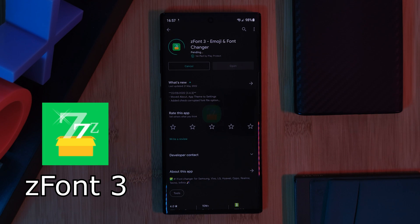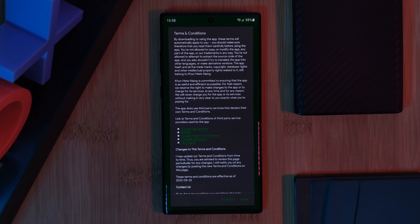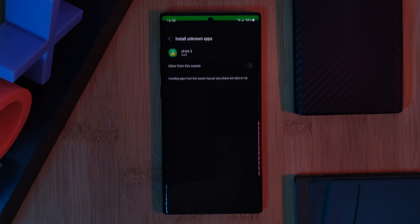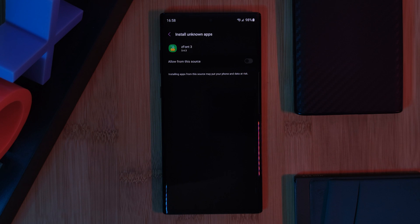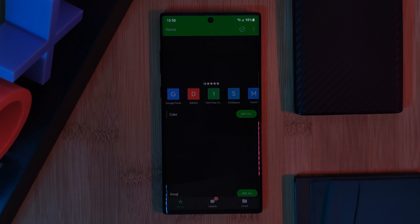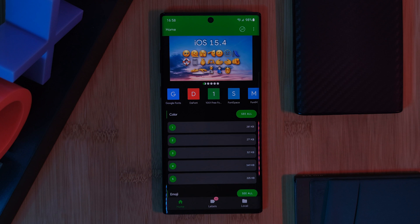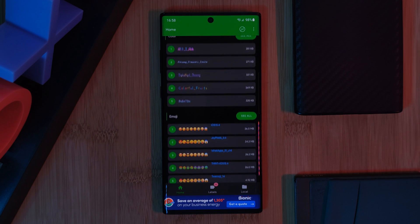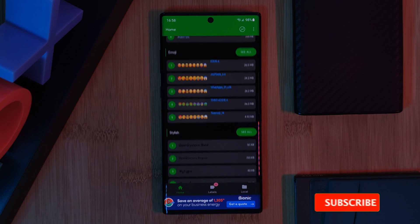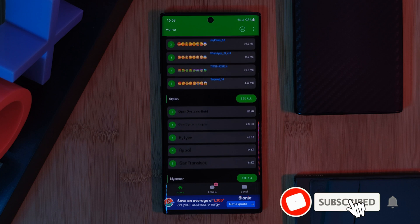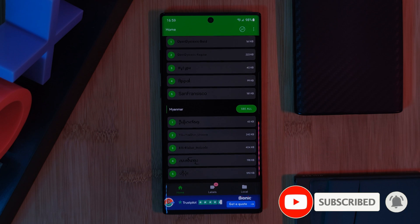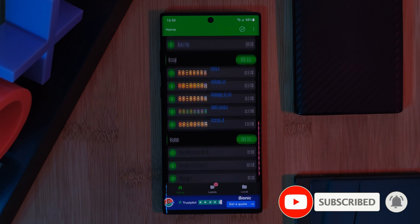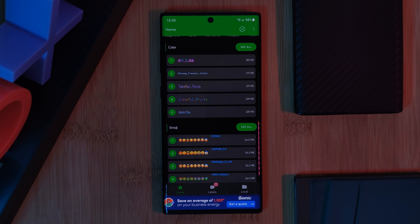Once you've made your way past all of the pop-up messages and enabled the app permission, you should see a screen that looks like this. As the name of the app suggests, you'll find not only custom emojis but also font packs as well, so feel free to take your time and have a good look around.